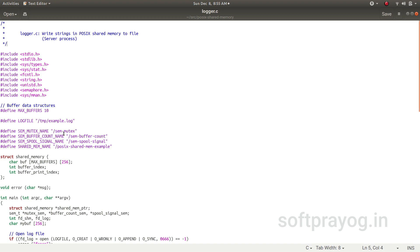sem_mutex, sem_buffer_count, sem_spool_signal. sem_mutex is the mutual exclusive semaphore for the shared memory. sem_buffer_count is for managing the buffers and sem_spool_signal semaphore is to signal the spooler that there is something to print. Go ahead and print it.